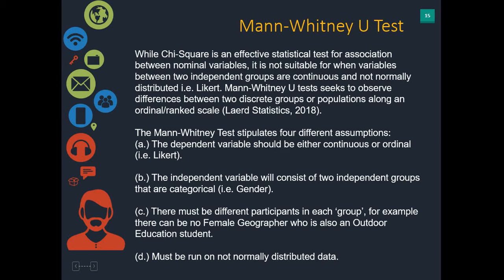While you use a chi-squared for a yes-no answer, you would use a Mann-Whitney test when you're looking at a group such as male or female, or group A and group B, against the Likert scale, like 1 to 5.